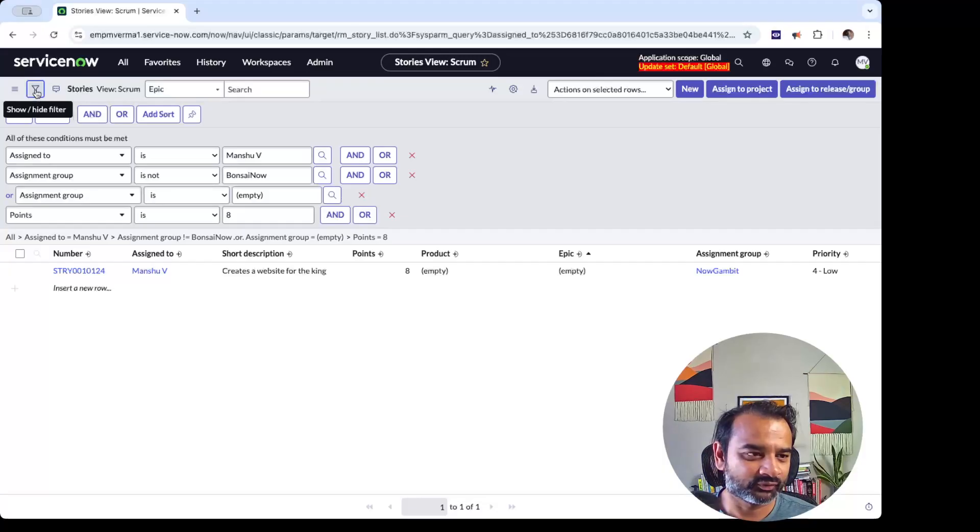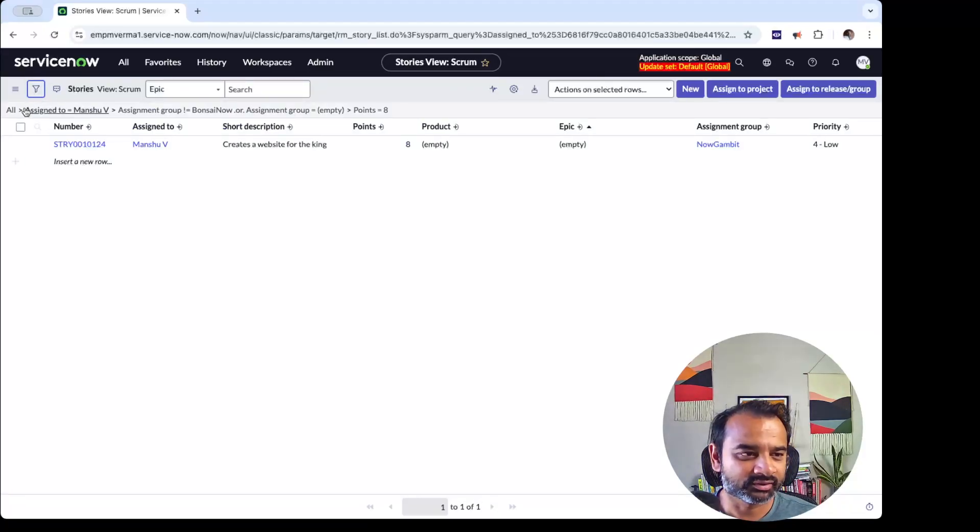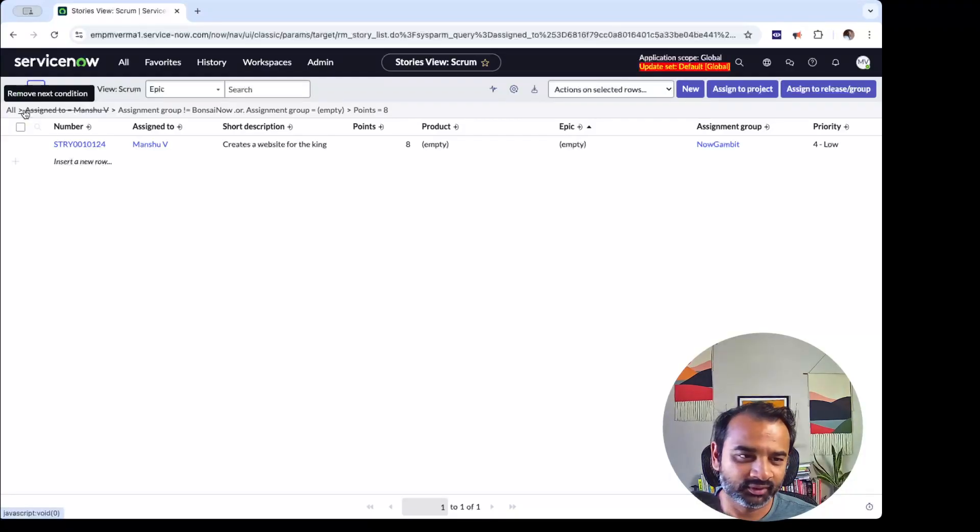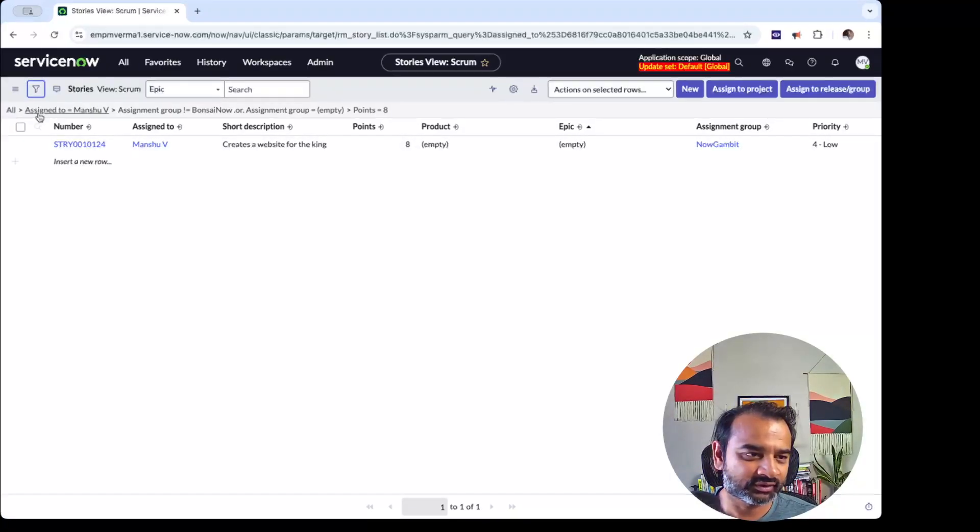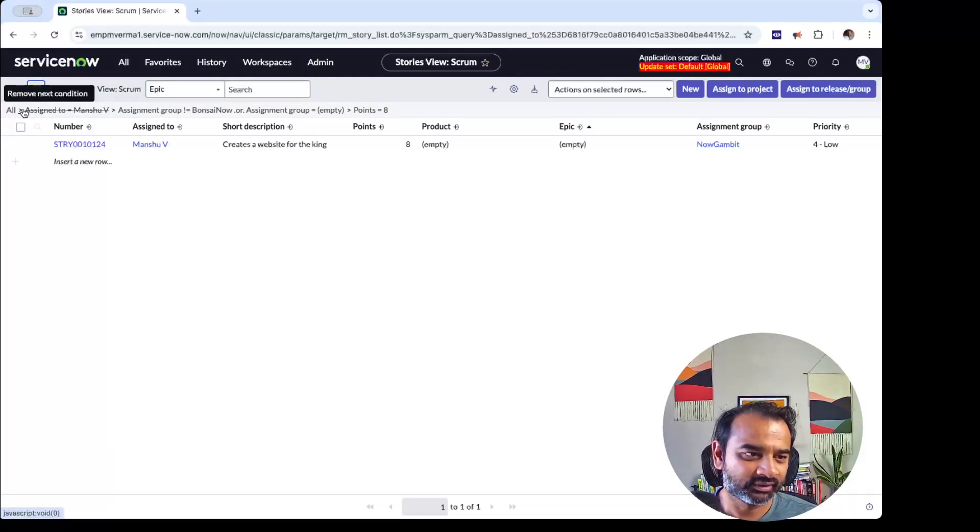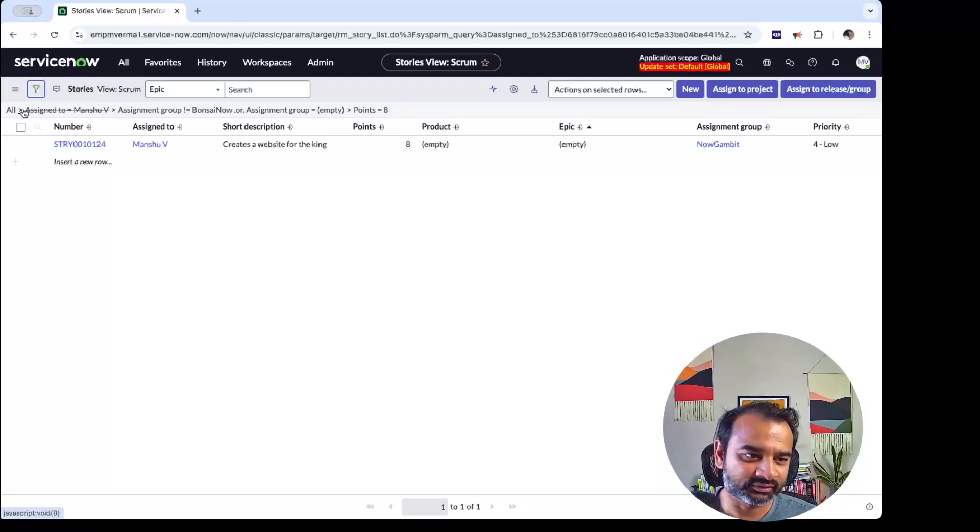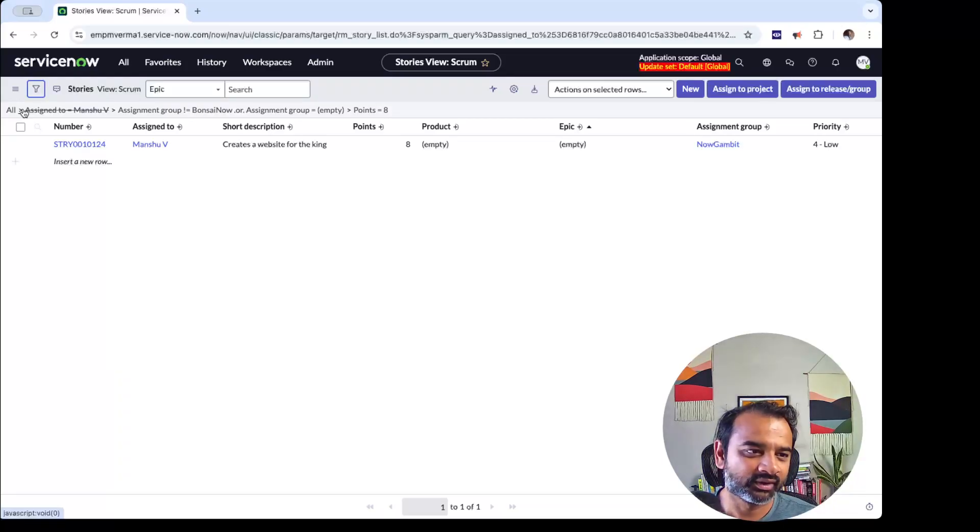Before I go to the filter, I'll just show you some useful tips here, which is: if you just click here like this, it will say Remove Next Condition. What it will do is it will take this condition and it very helpfully crosses the condition out, and it will remove this.